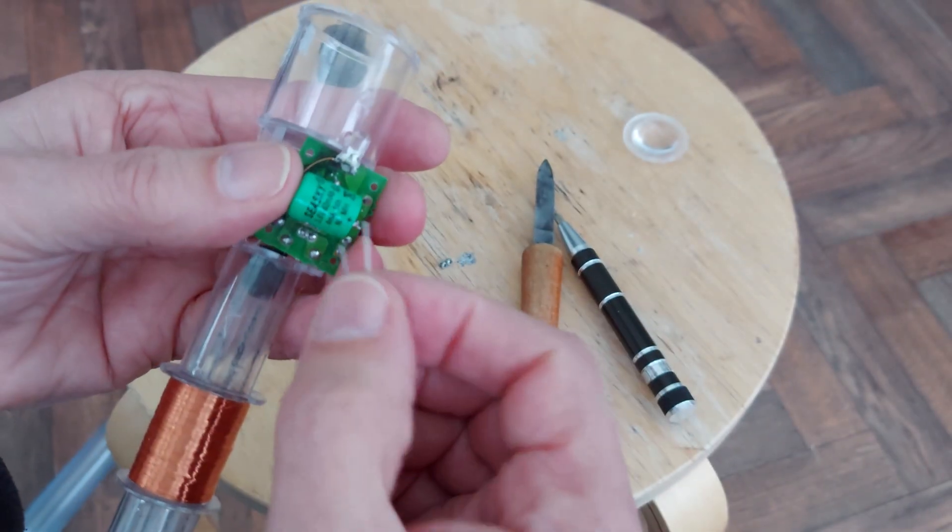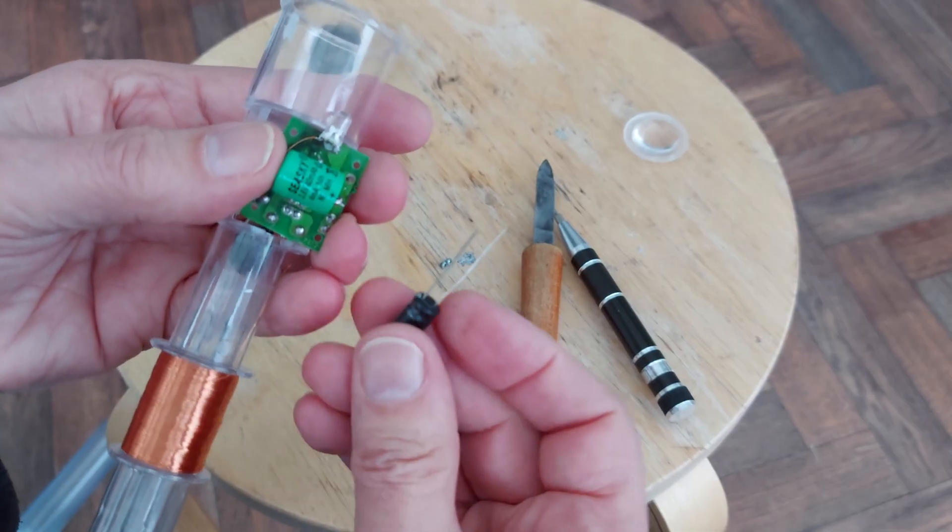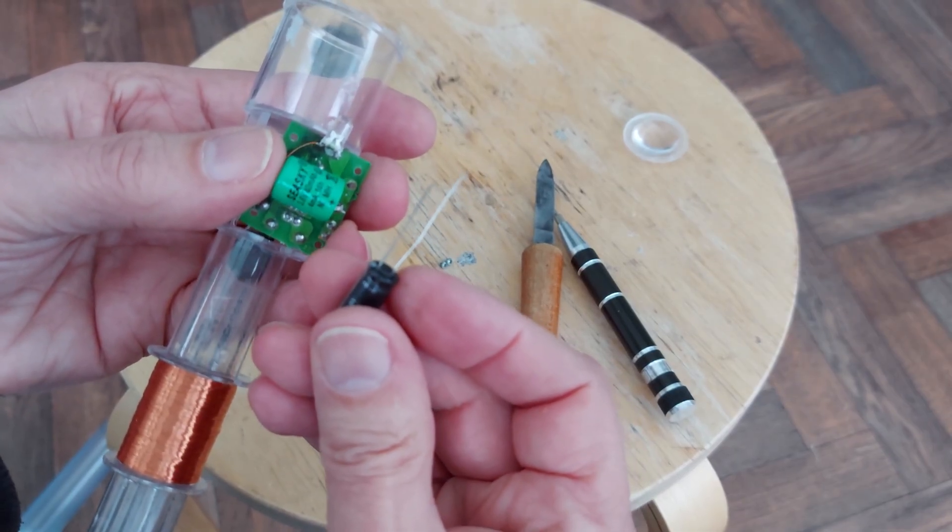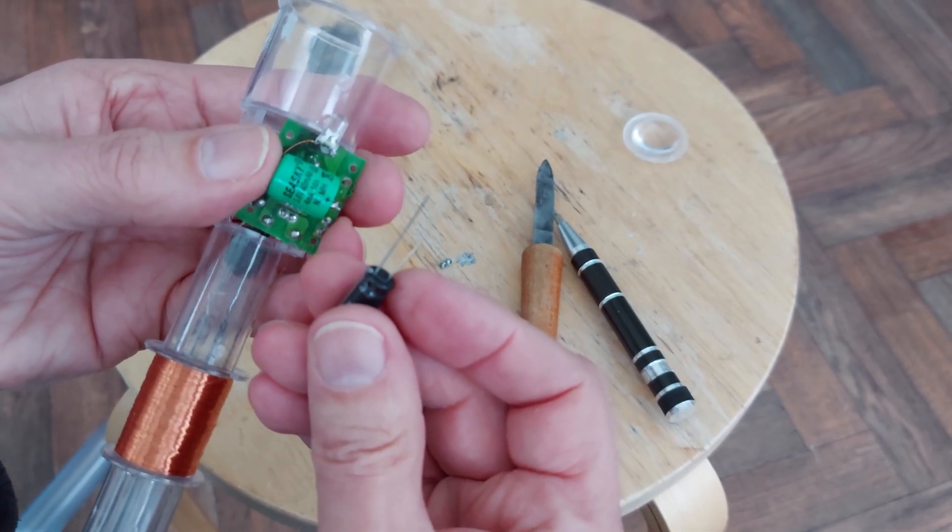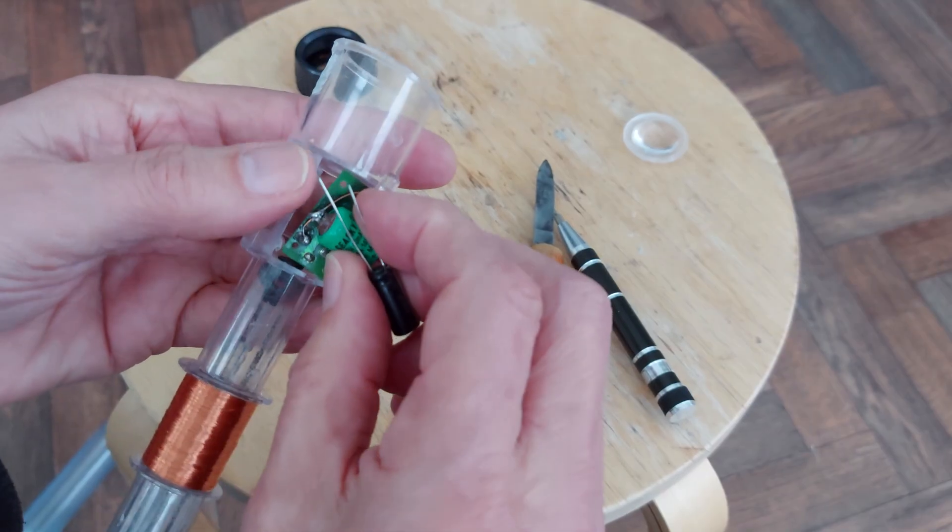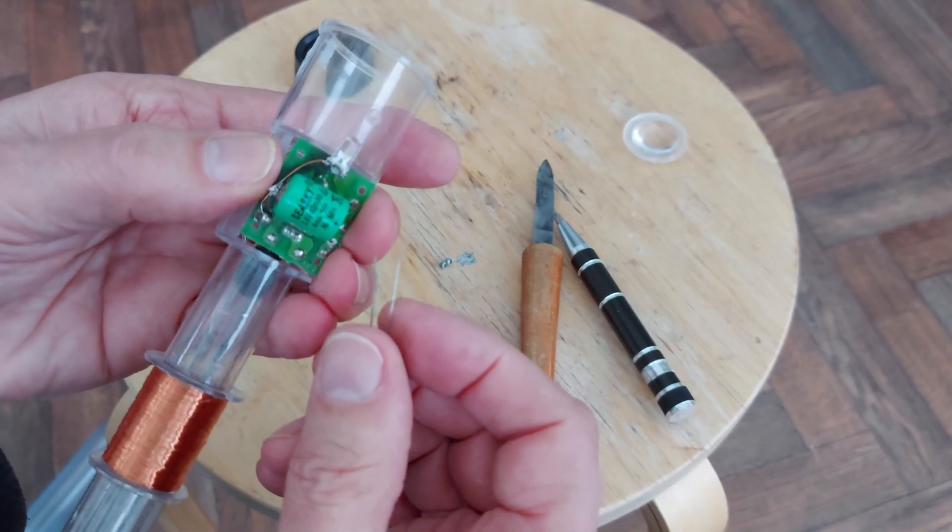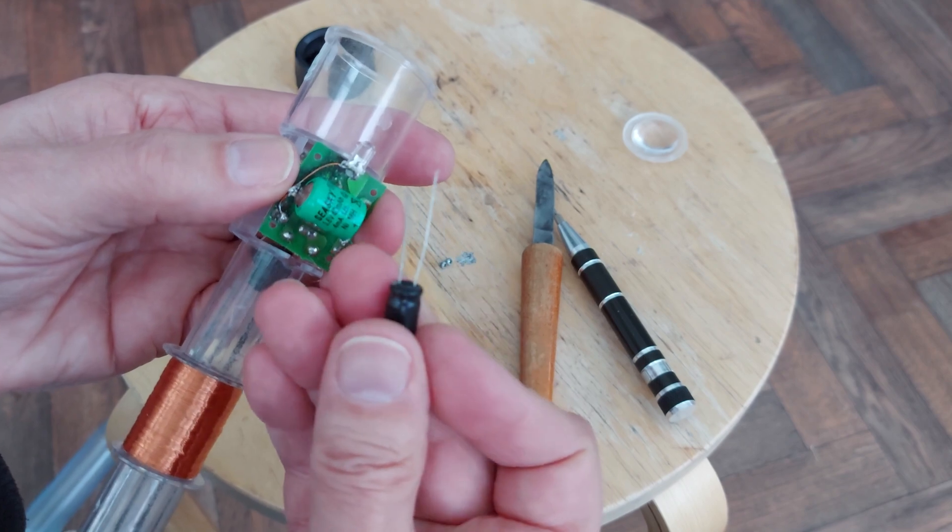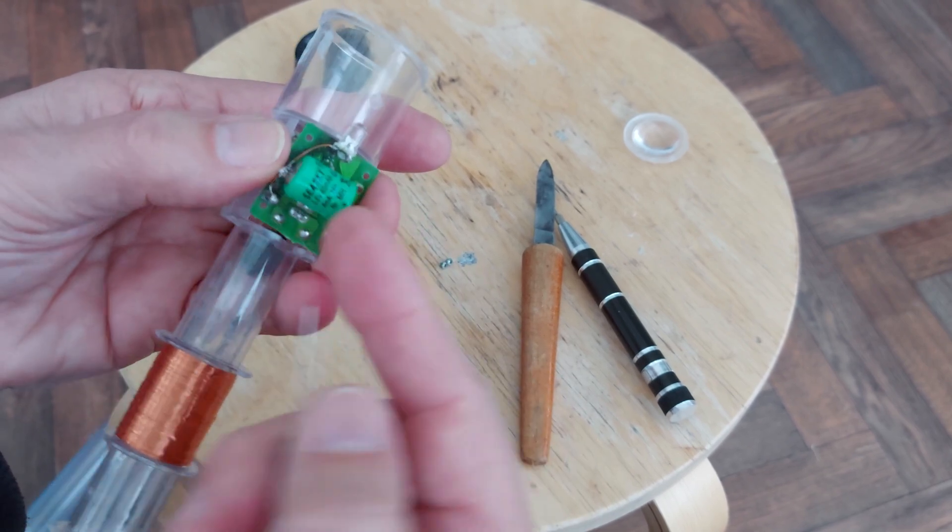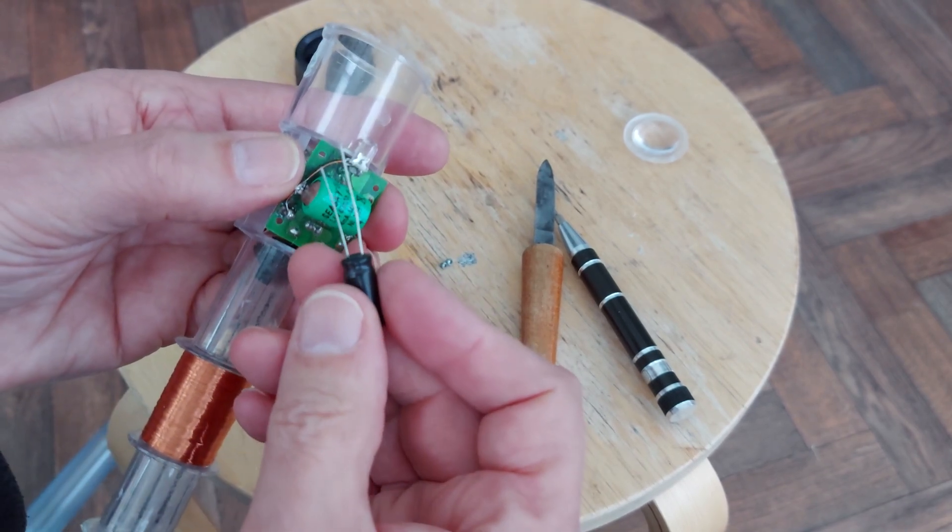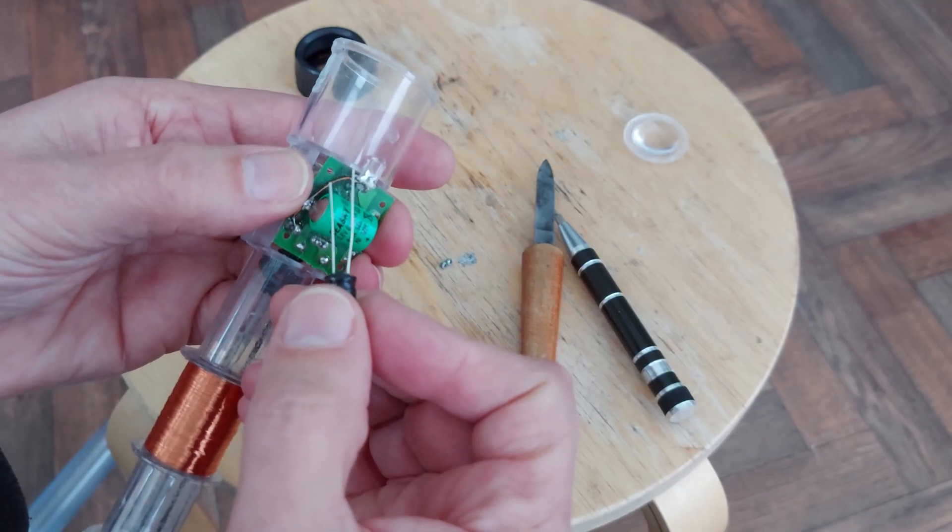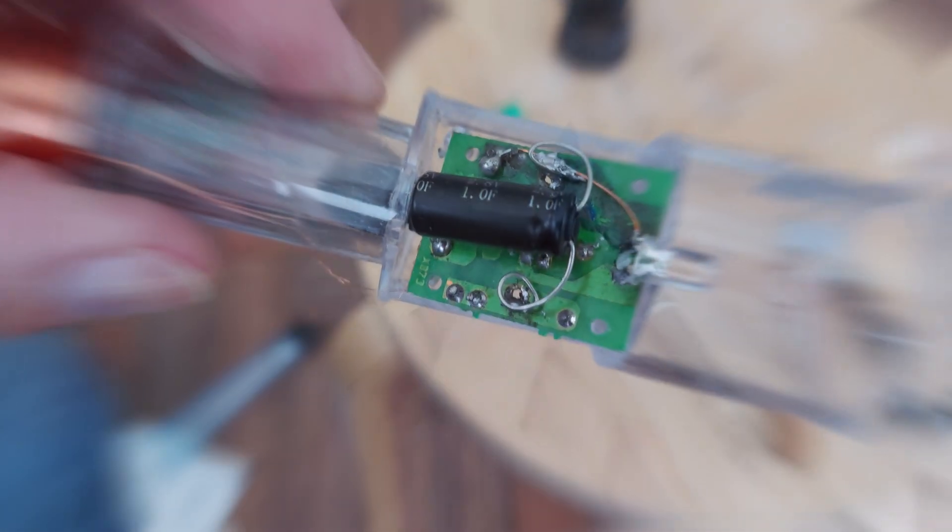We're going to desolder that one again, put that one in and see if we can actually charge it up. You probably don't need to see me do that because my hands will be in the way anyway. So I'll just desolder it, put that one in the right way round, positive this side, negative that side, pop it back in and see if we can charge it up.